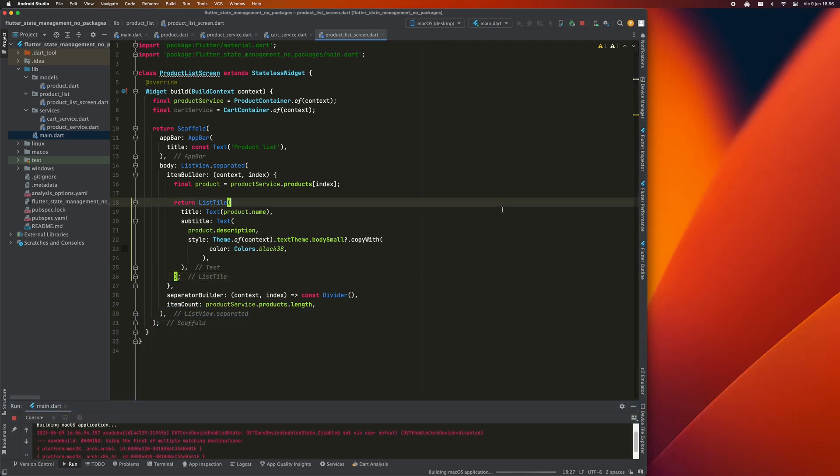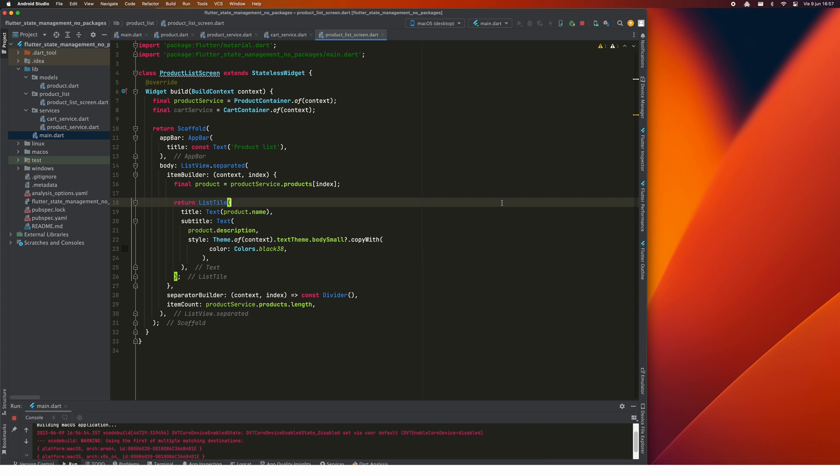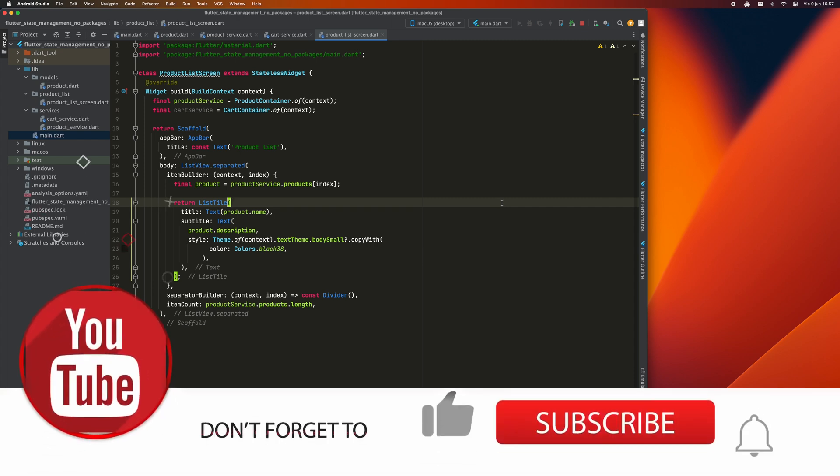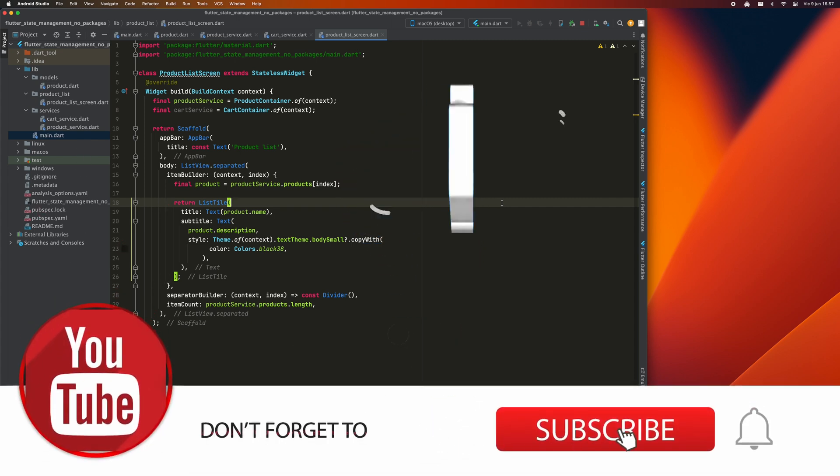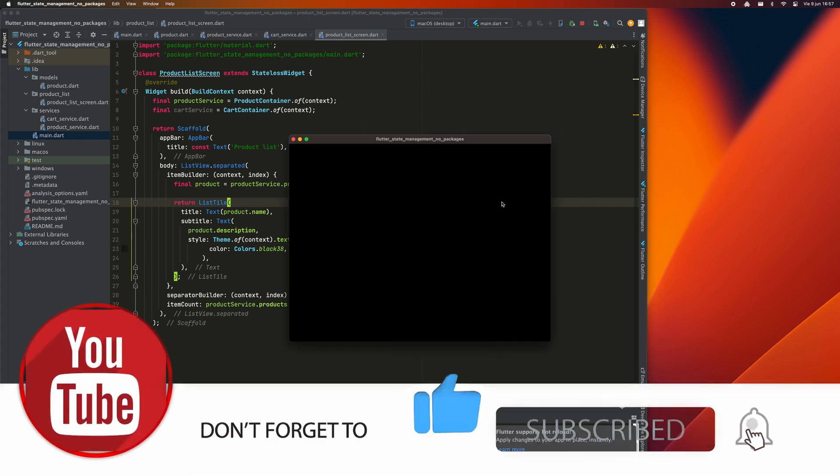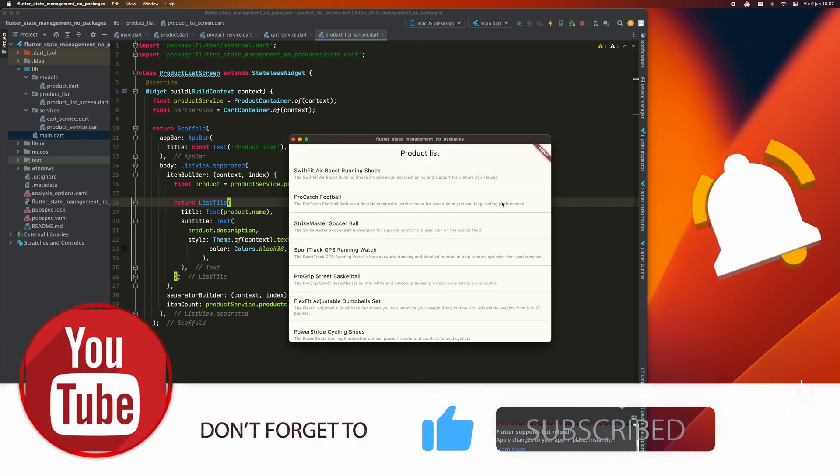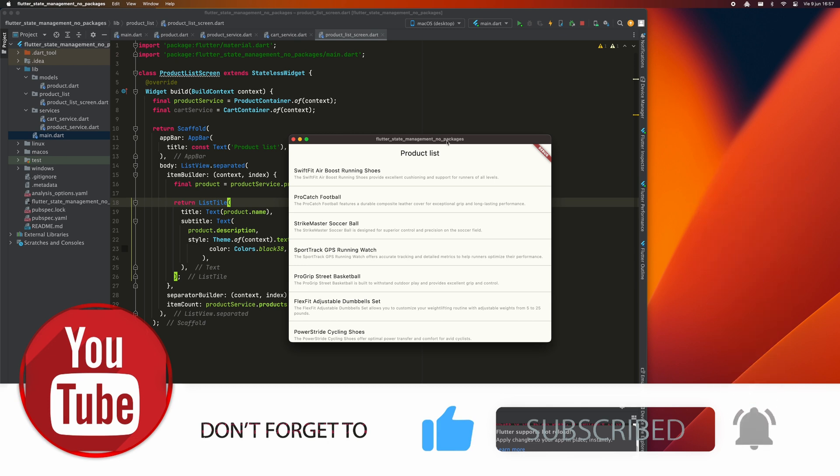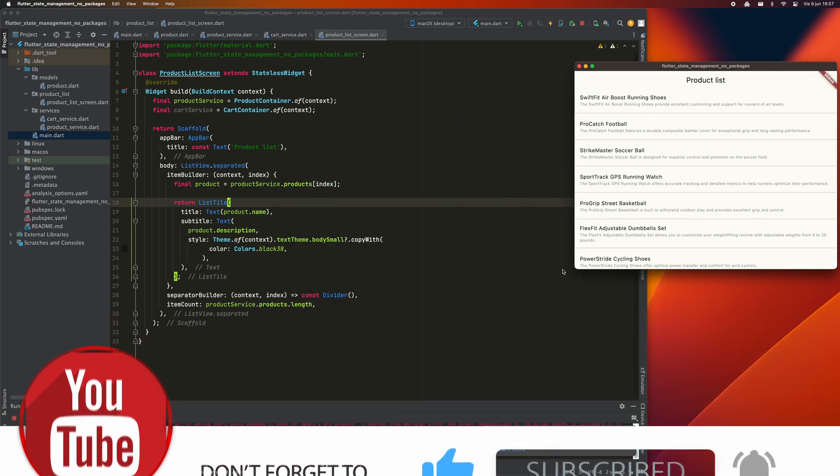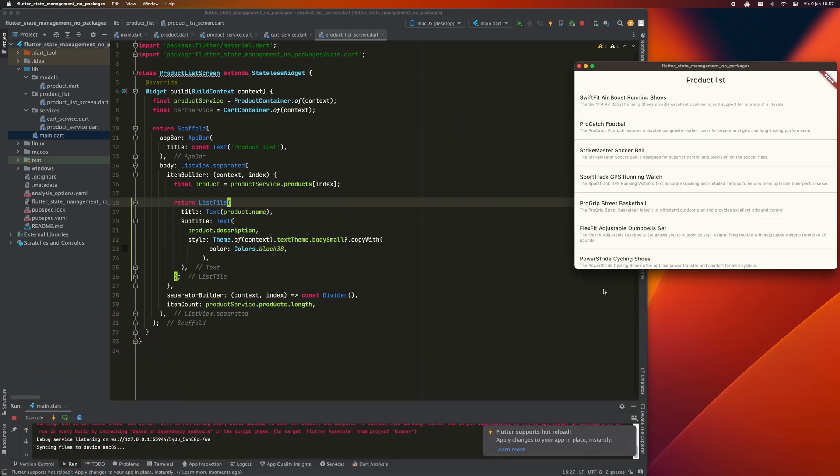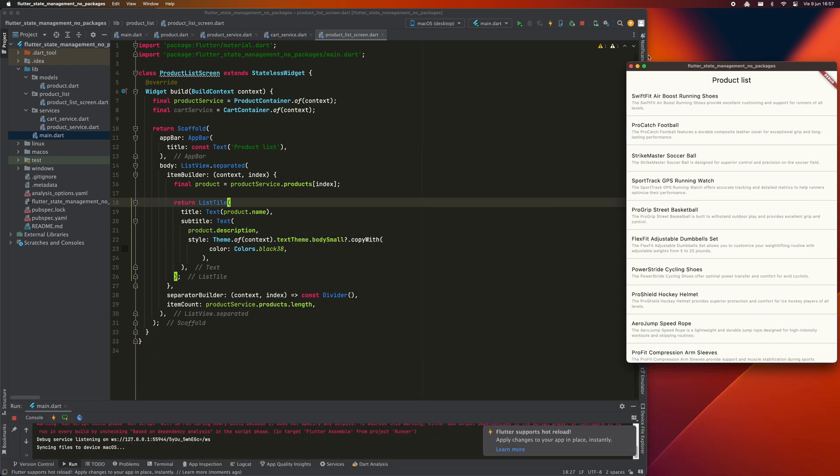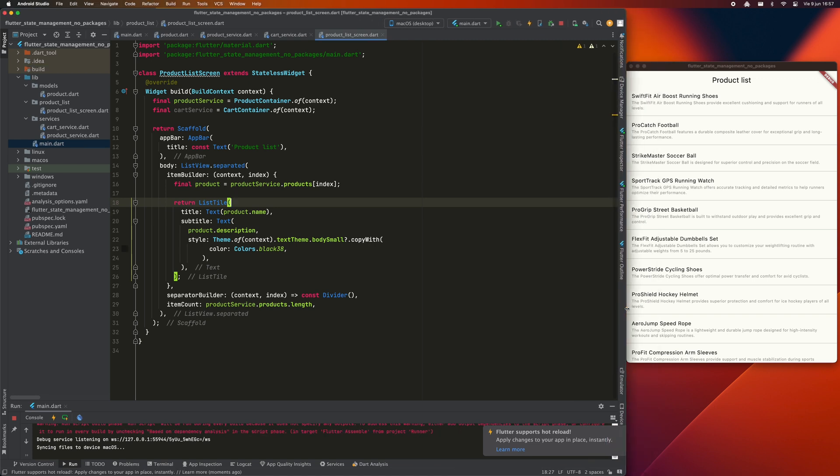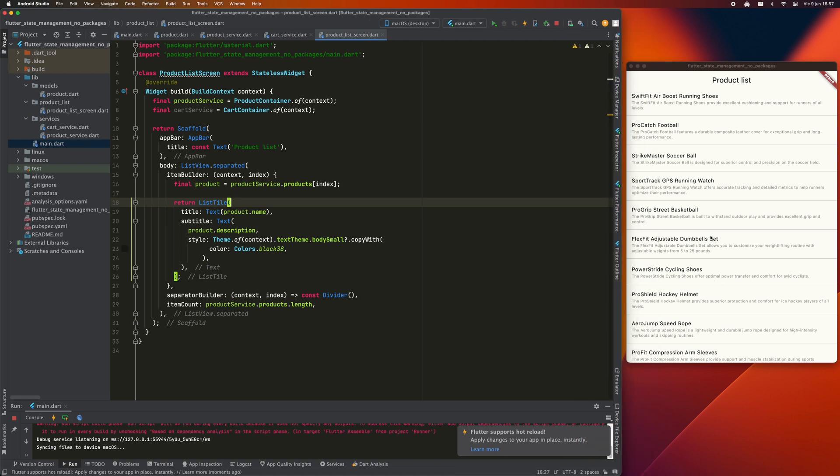By the way, if you find this tutorial interesting, I would ask you to leave me a like and a comment indicating if you are understanding it correctly or what you would change. These kind of things help me a lot to grow the channel, so thank you very much for your support. Now, let's continue with the tutorial.